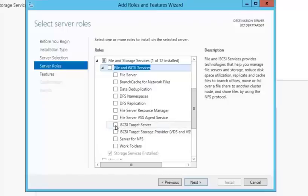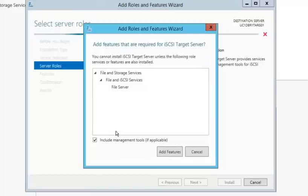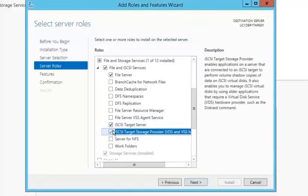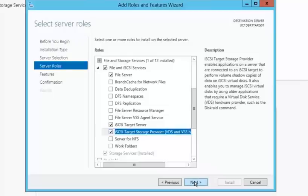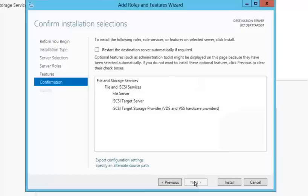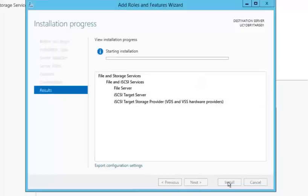From here I'm rolling down to iSCSI target server. I'll go ahead and add that feature. And I'm going to go ahead and add iSCSI target storage provider VDS and VSS. You can get some additional details by looking at the description. So I'll hit next and then next and then confirm the installation of this service.